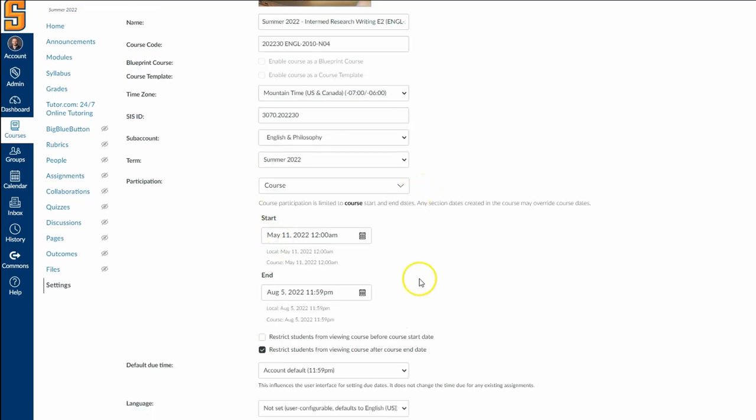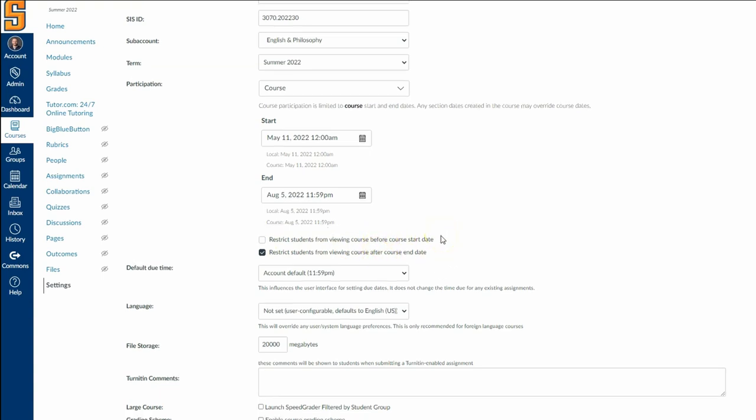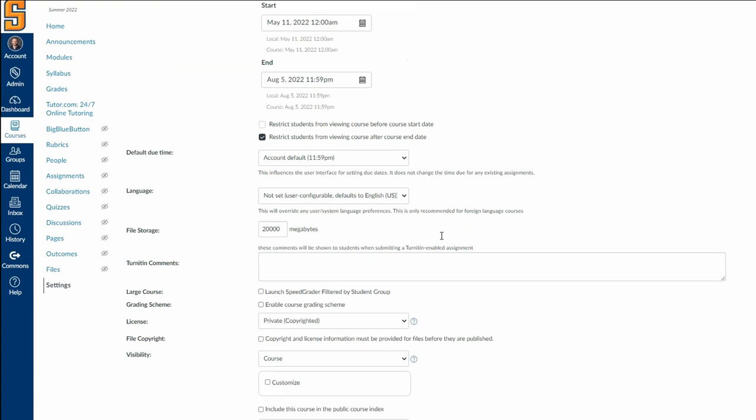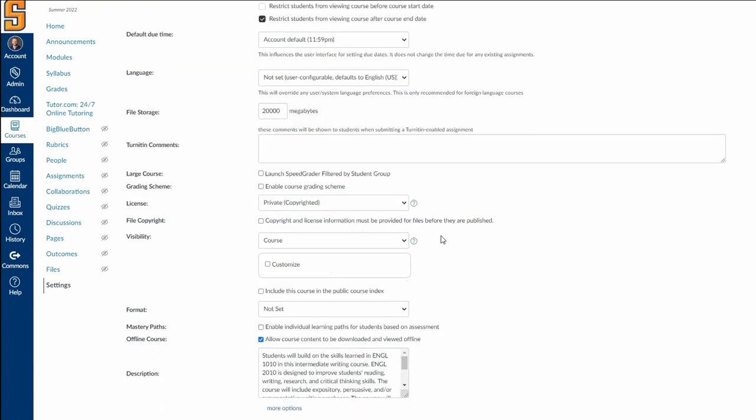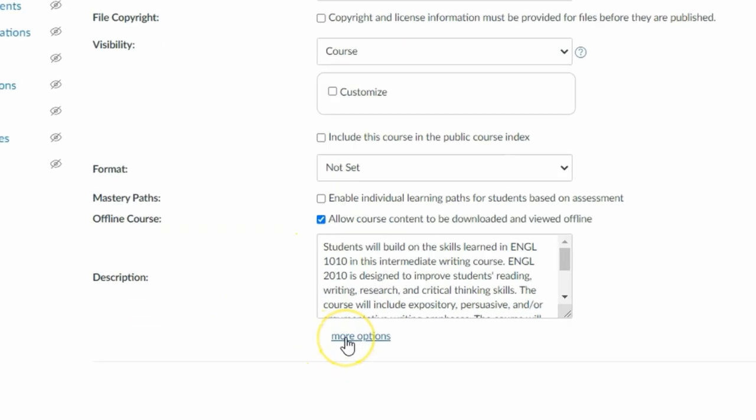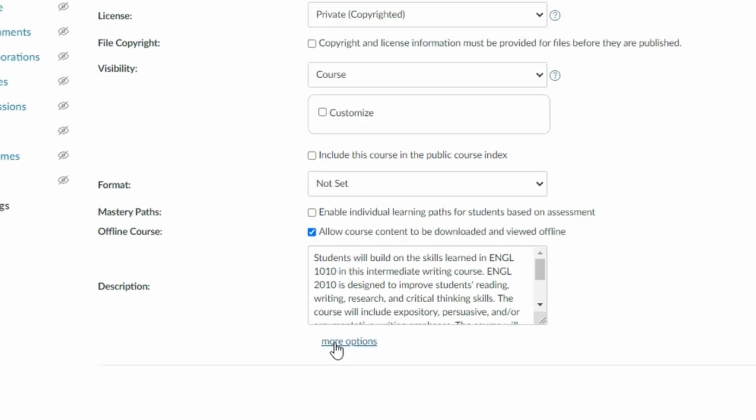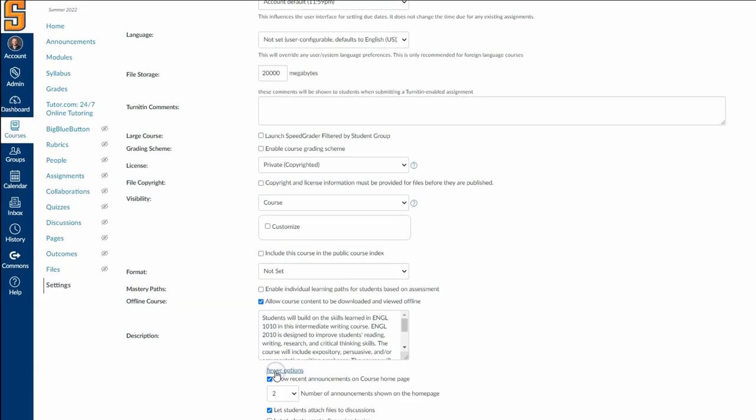Just a few things here in the settings that I wanted to show you. First of all, the start and end date is super important. The TLC sends out reminders of this, but just make sure that you are aware of the start and end date and the features that you can restrict students from viewing the course before or after the course end date. That's always something that I just have on my calendar to come in and double check. But I want to show you down here at the bottom, there is a more options tab. I wish that Canvas made this a little bit more visible, but if you've never come in and seen this, I want to show you a few cool tips.